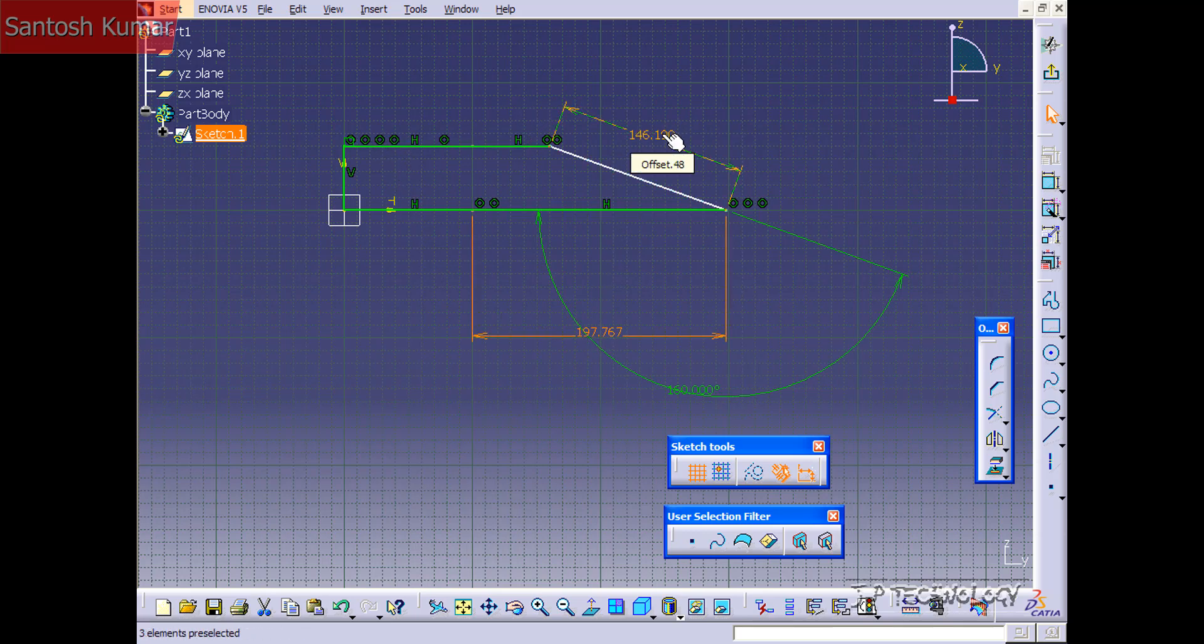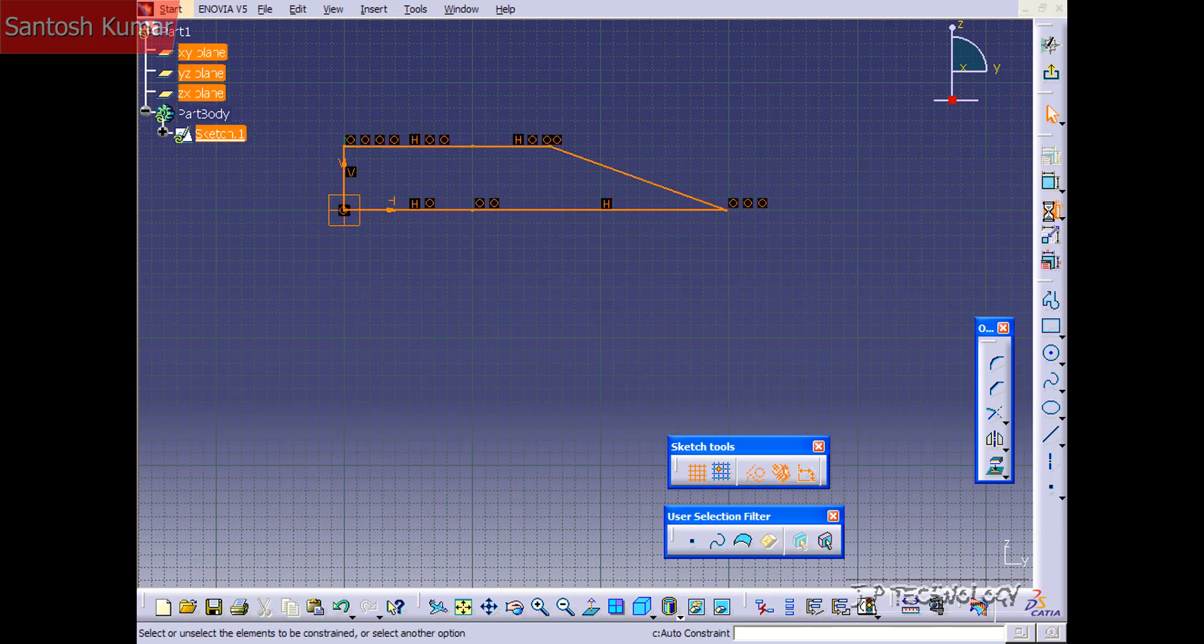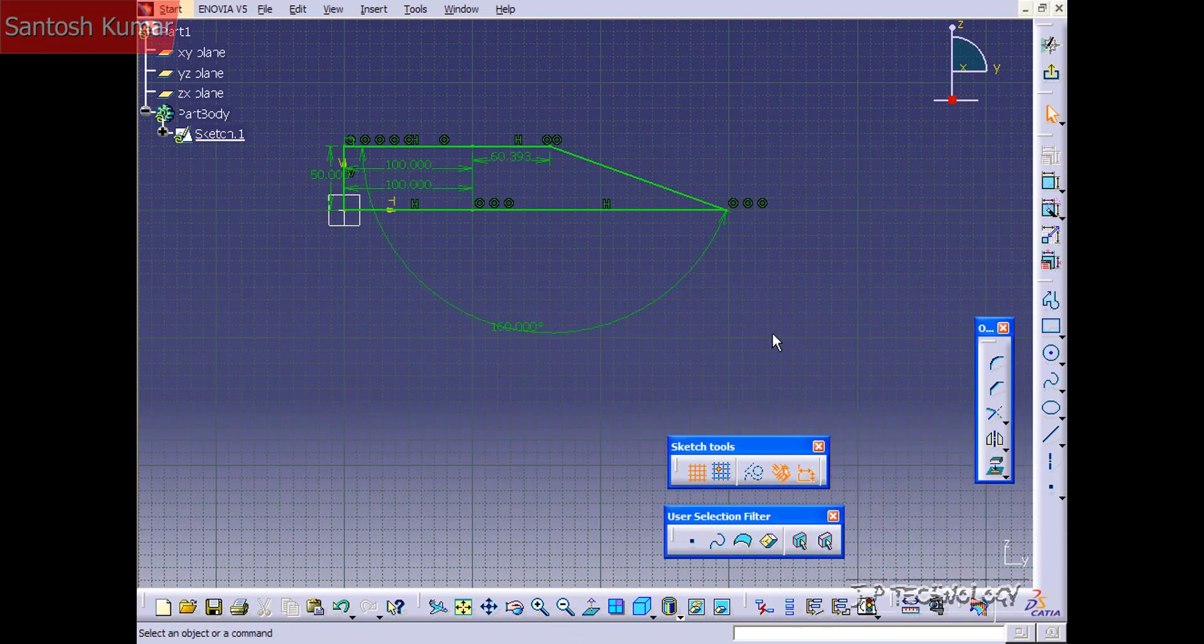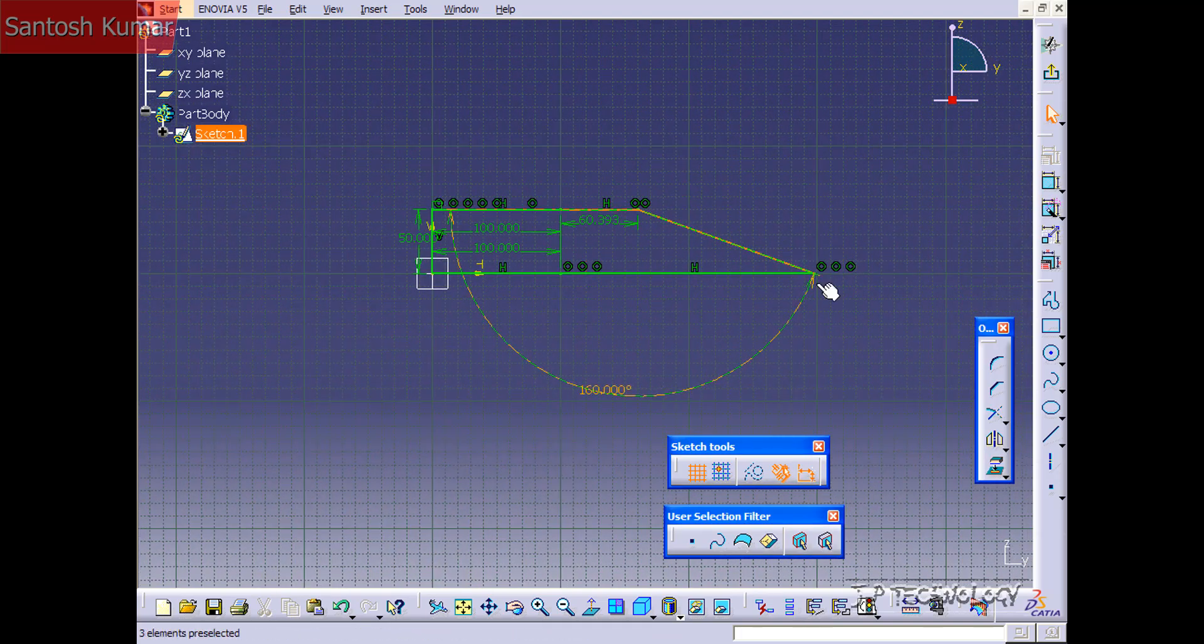So let's delete these ones again, highlight the whole thing, auto constrain it one more time and we have everything constrained.